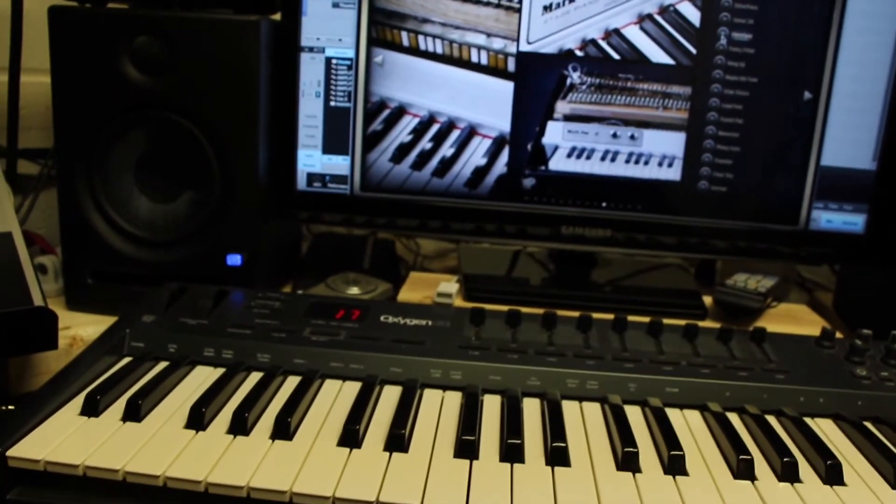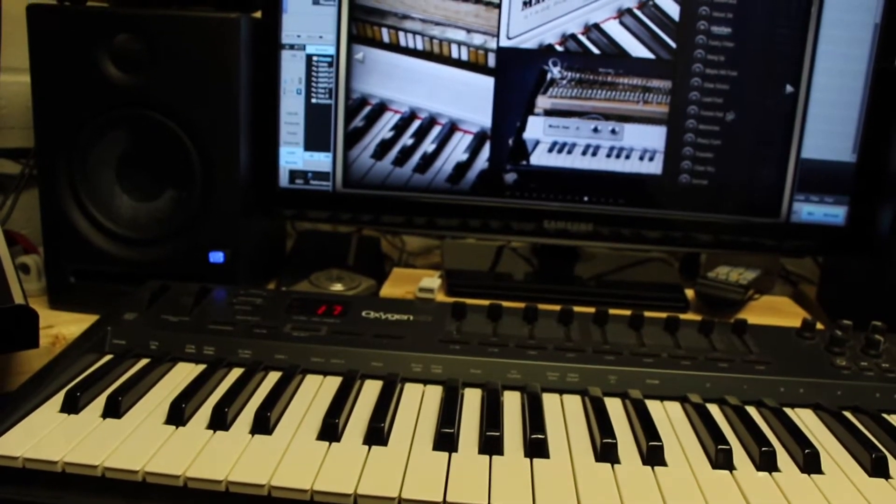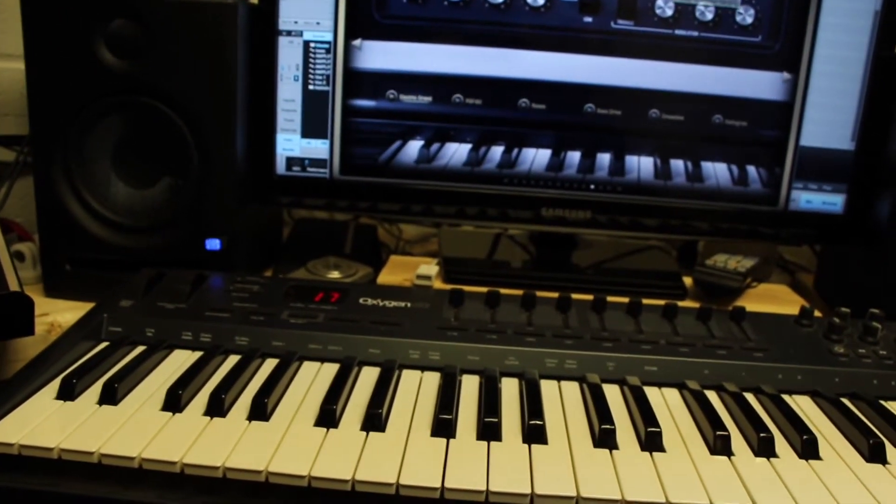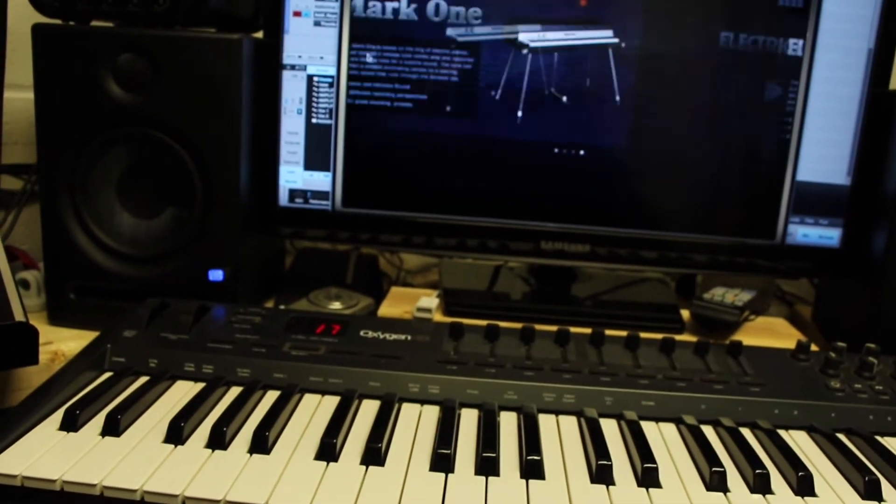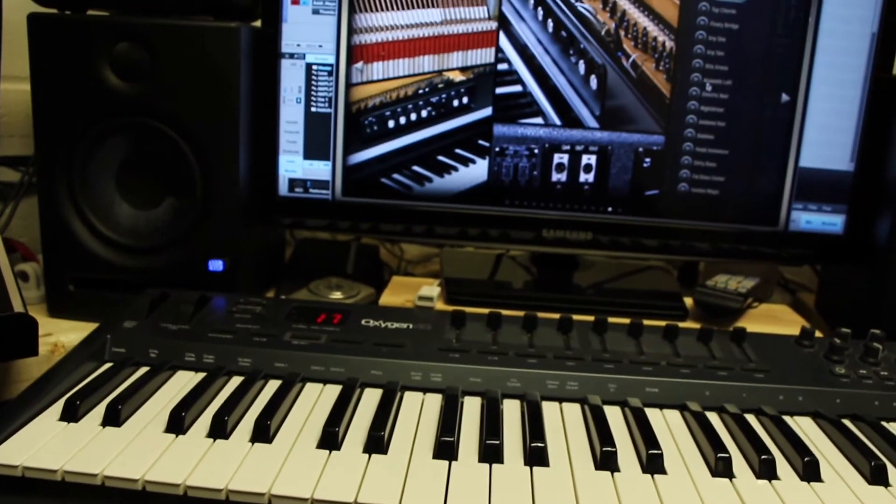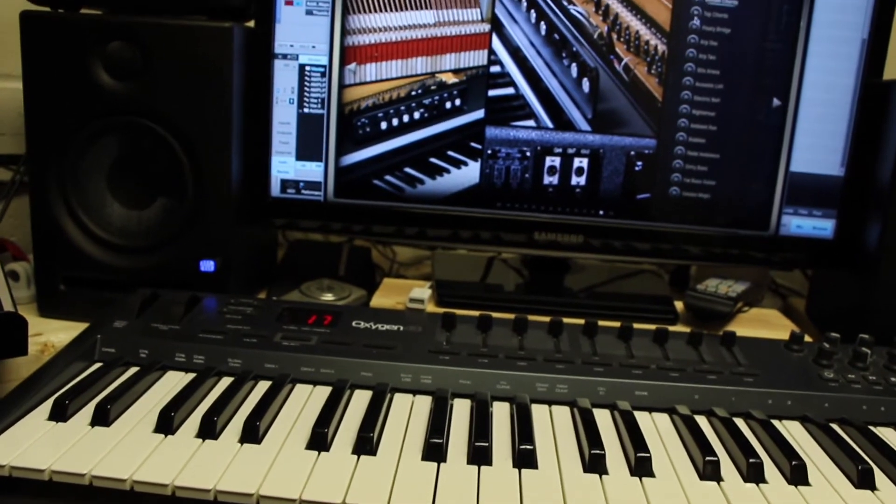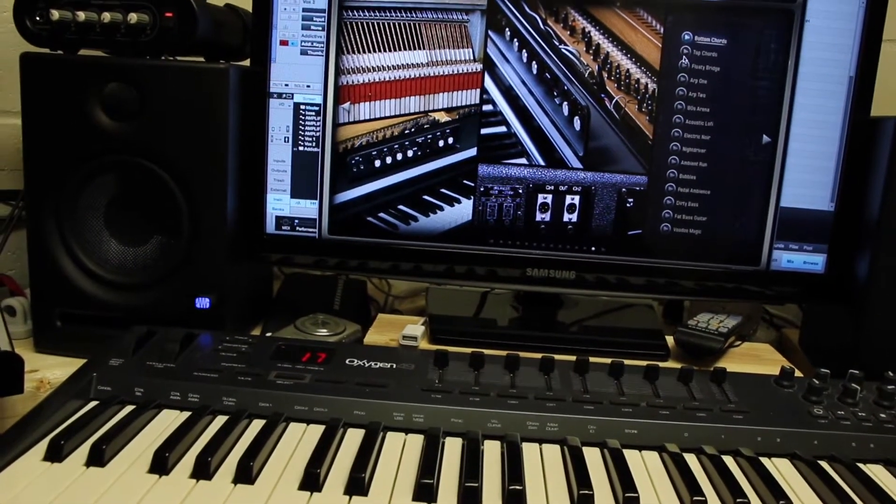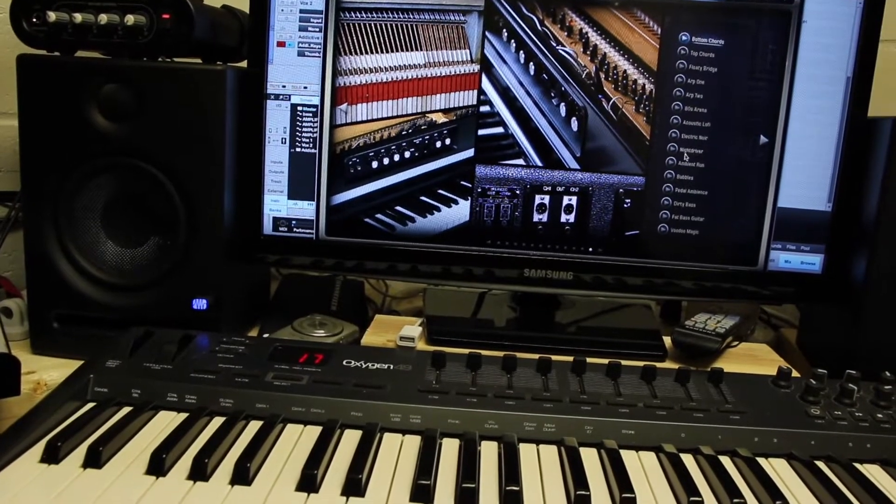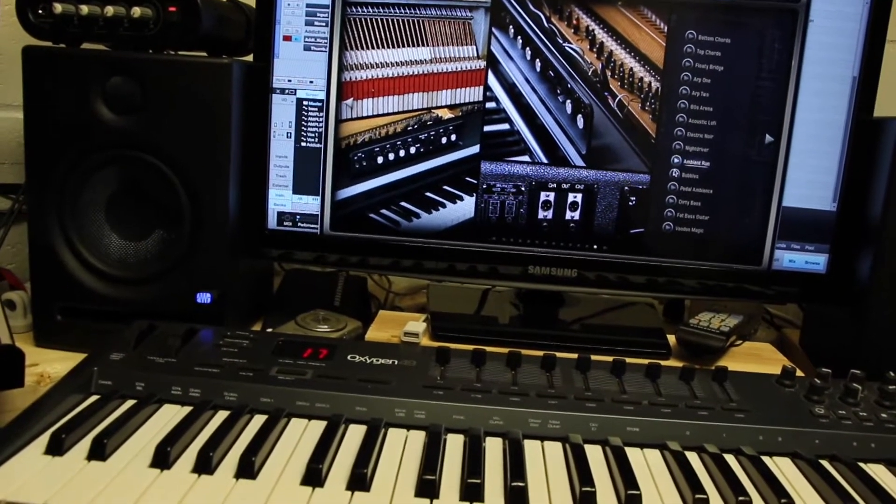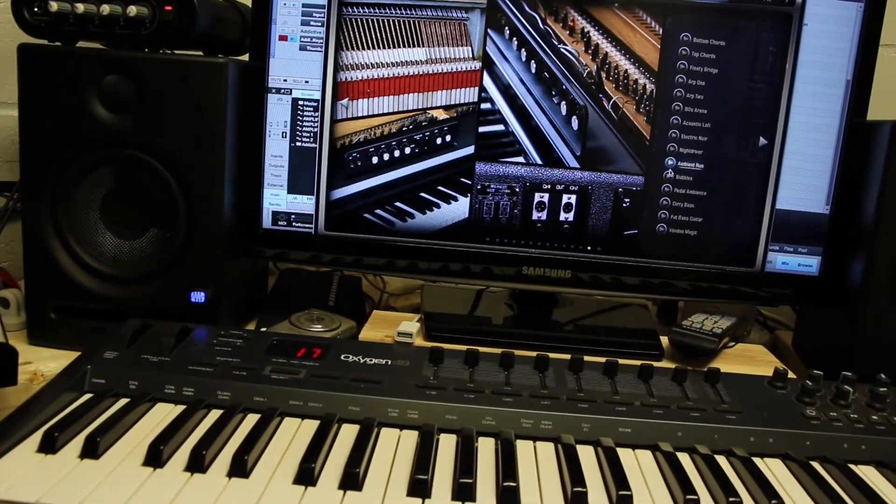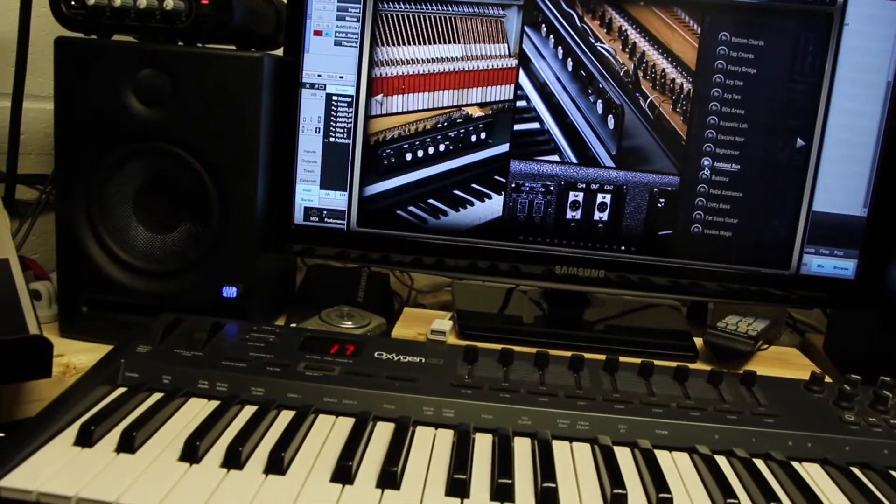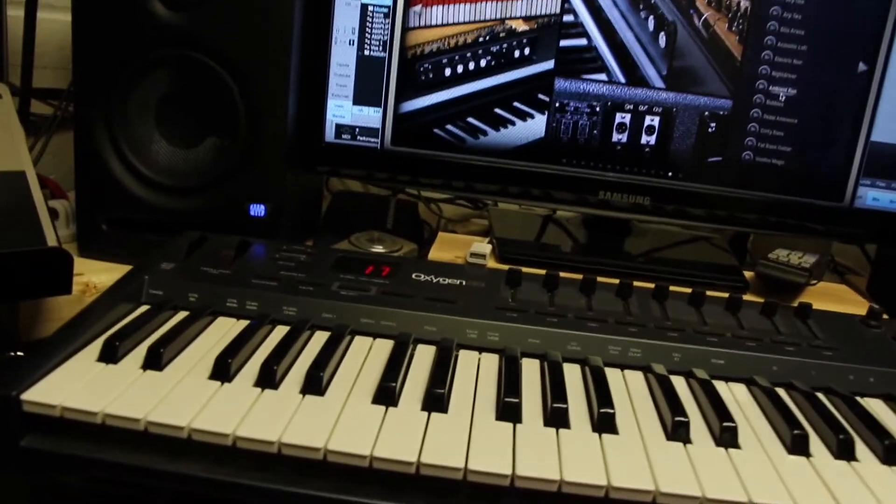So this is just the Mark 1 stage piano and then let's go back out. All right, here's the Electric Grand I just got recently. And so really cool sounds here. So really cool sounds that you can get out of it.